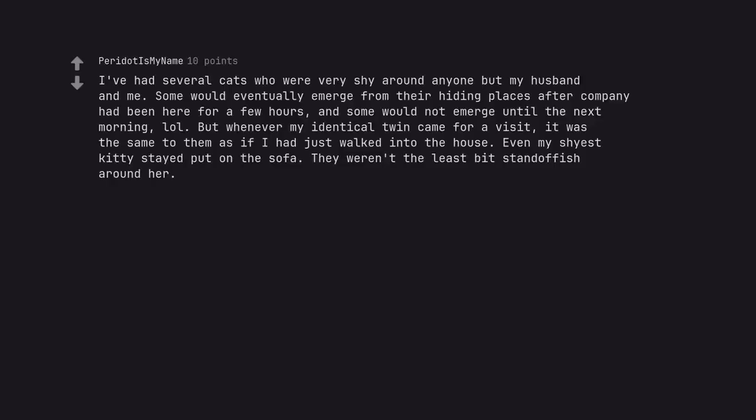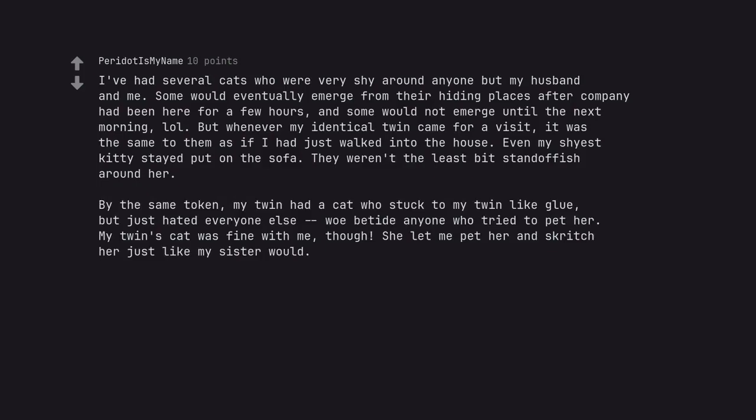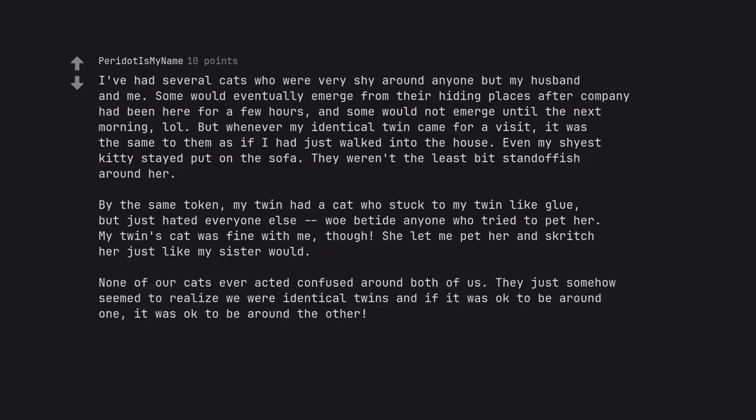I've had several cats who were very shy around anyone but my husband and me. Some would eventually emerge from their hiding places after company had been here for a few hours, and some would not emerge until the next morning. But whenever my identical twin came for a visit, it was the same to them as if I had just walked into the house. Even my shyest kitty stayed put on the sofa. They weren't the least bit standoffish around her. By the same token, my twin had a cat who stuck to my twin like glue, but just hated everyone else, woe betide anyone who tried to pet her. My twin's cat was fine with me, though. She let me pet her and scritch her just like my sister would. None of our cats ever acted confused around both of us. They just somehow seemed to realize we were identical twins and if it was okay to be around one, it was okay to be around the other.